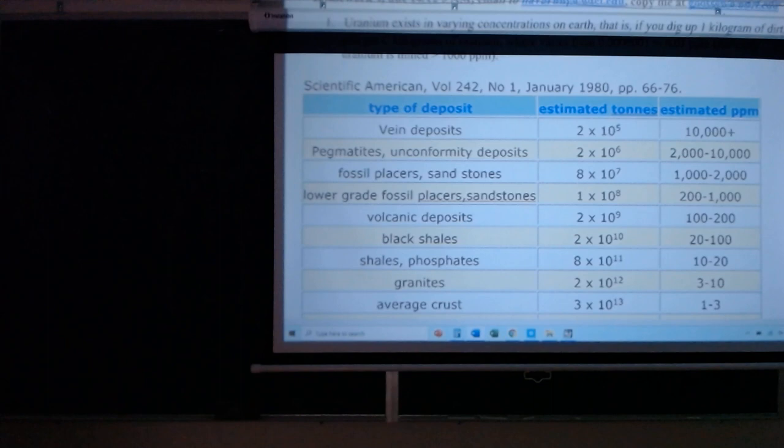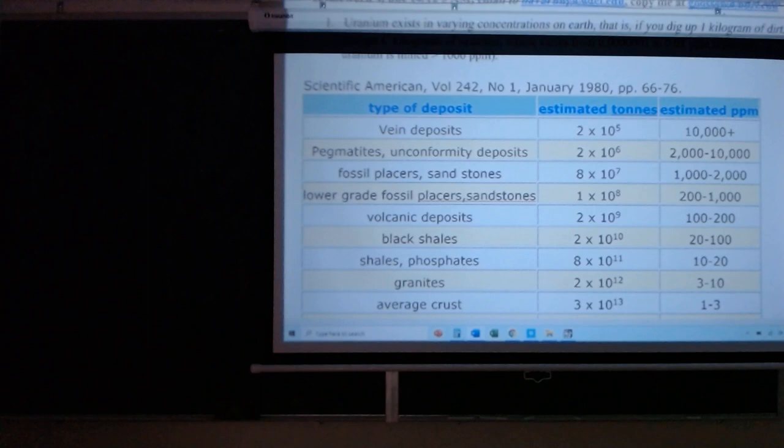Homework 4 asked you to determine, for a field of uranium dirt with a certain parts per million uranium, at what parts per million it was profitable to mine. The idea was then to use a chart from Scientific American listing the amount of uranium on the planet at various parts per million to determine how much there is.